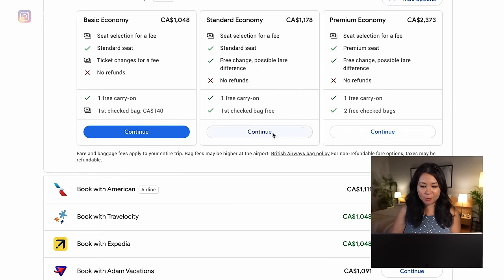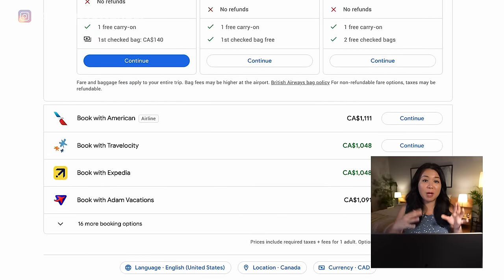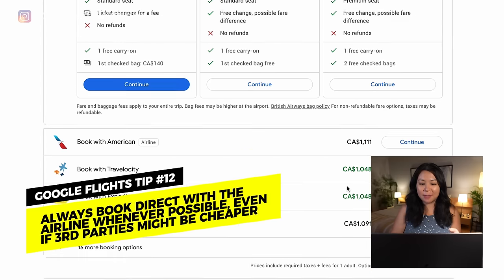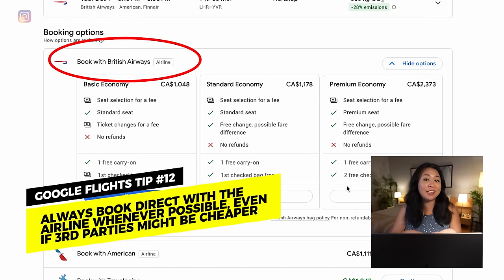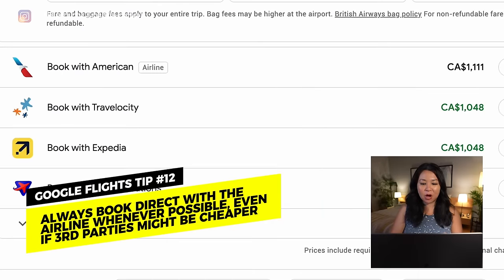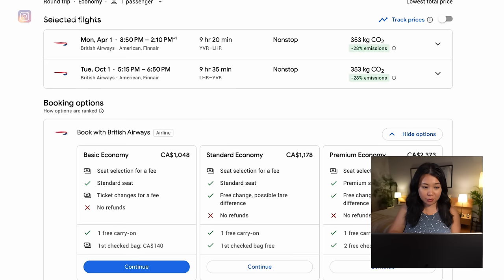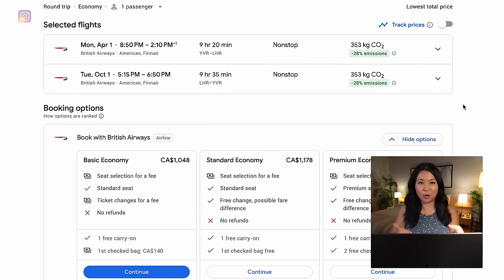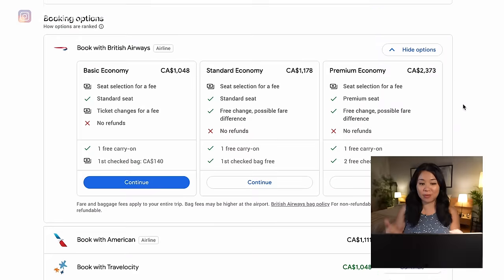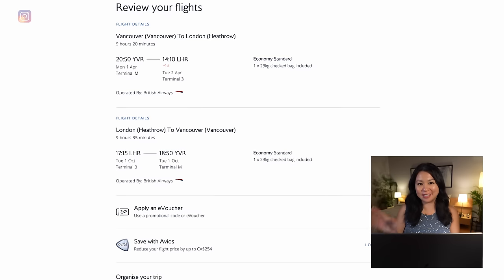After choosing your tier, press continue — but note that there may be other places to book that flight appearing slightly cheaper. My warning against that is it almost always makes more sense to book directly with the airline. If anything goes wrong, booking directly ensures the best possible customer service with no middleman. Unless third-party prices are significantly different, always opt to book directly with the airline. Once my flight is chosen I like to take a screenshot to reference later, then press continue and go through the airline's website directly to book.